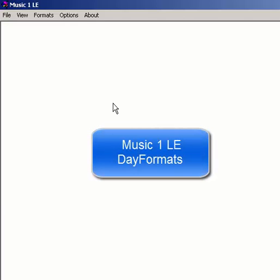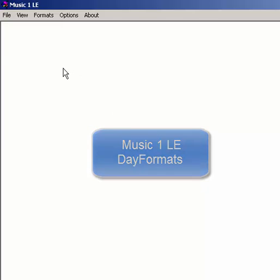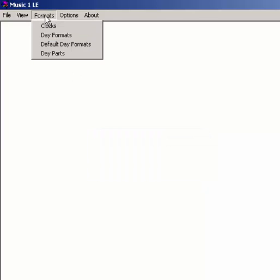After you've created your format clocks, you tell MusicOneLE which clock to use in each hour of your broadcast day. This is done on day formats. From the opening window, open the Formats menu and select Day Formats.